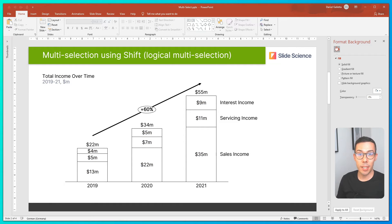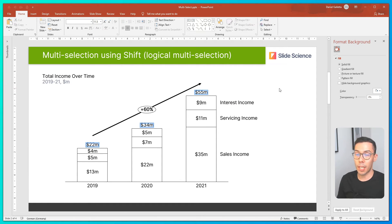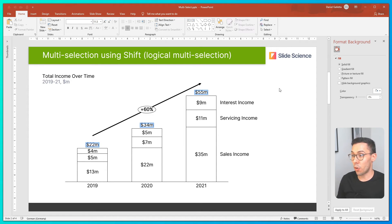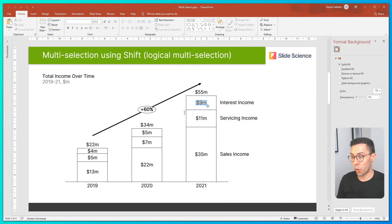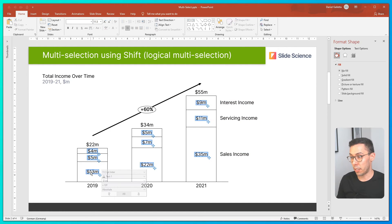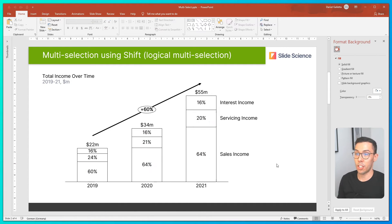The second way to multi-select in ThinkCell is to use the Shift key. I'll click on a label, hold Shift, click on another label, and you can see that all of the labels in between are also selected. That works horizontally, it also works vertically, and it works diagonally. And just like before, I can quickly change the format of labels using the Shift key.